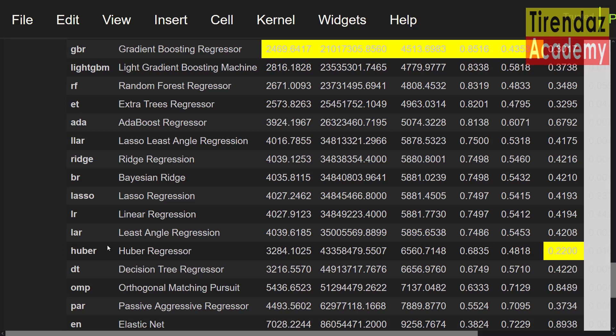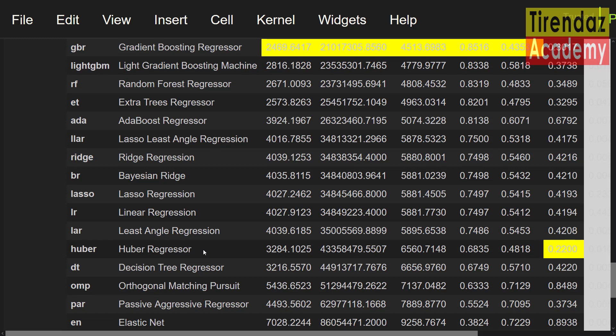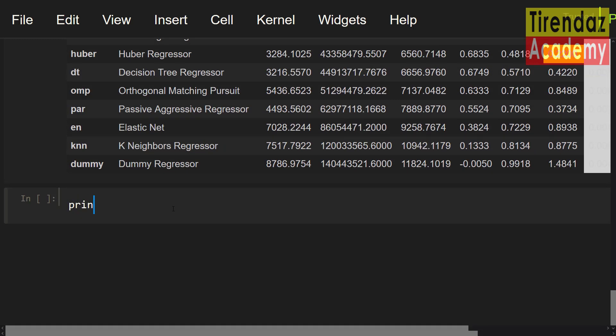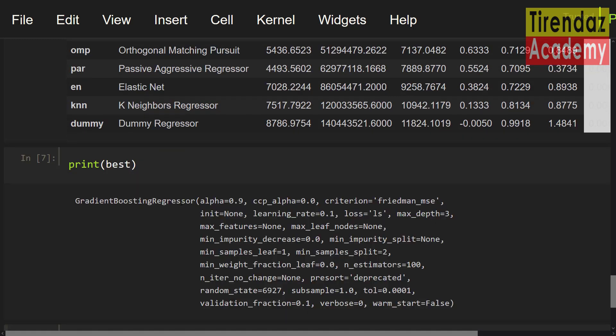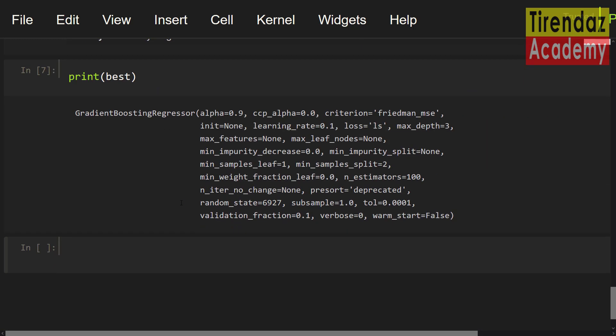We saw the performance of the estimators. Let's print the hyper parameter of the best estimators. Let me set print best. Here you can see the hyper parameters.